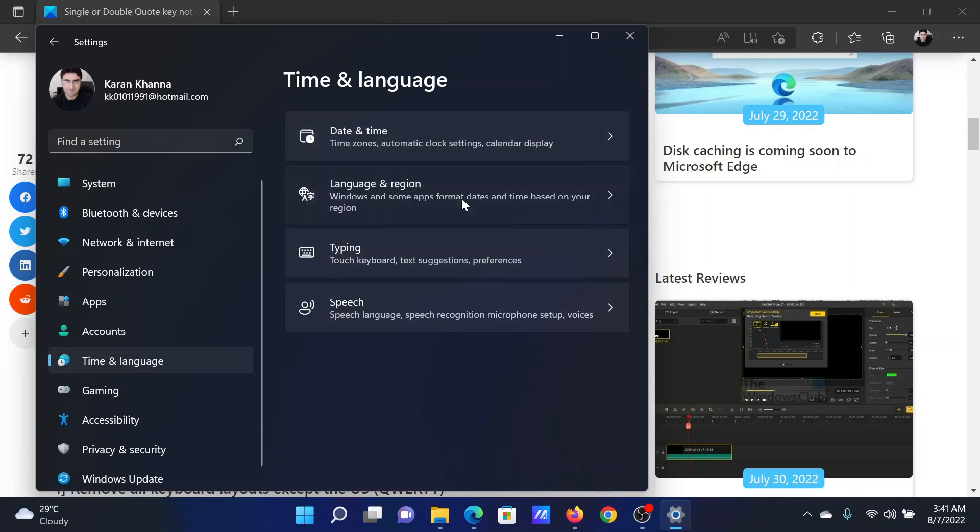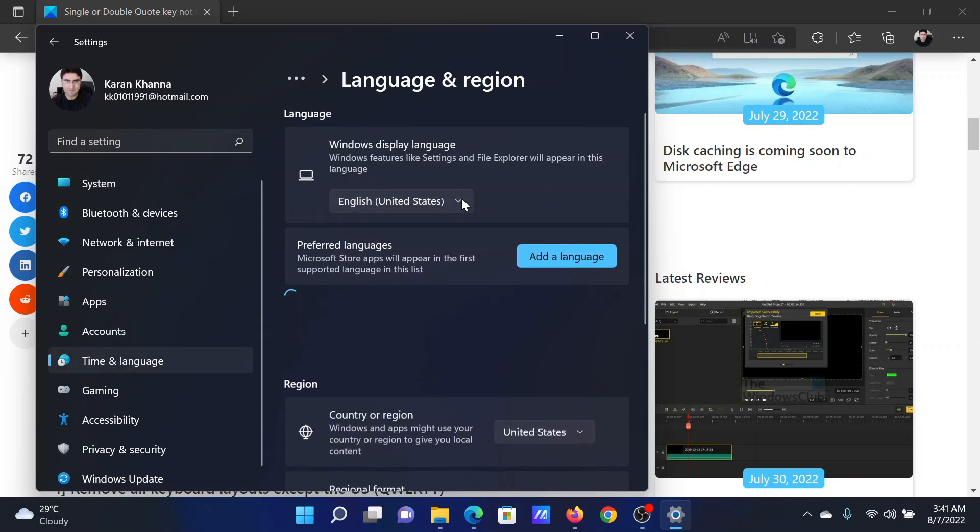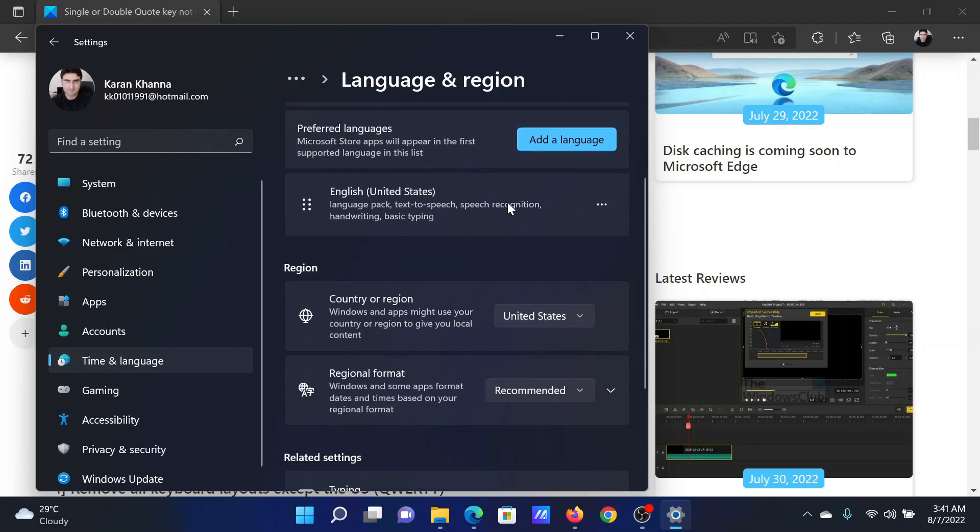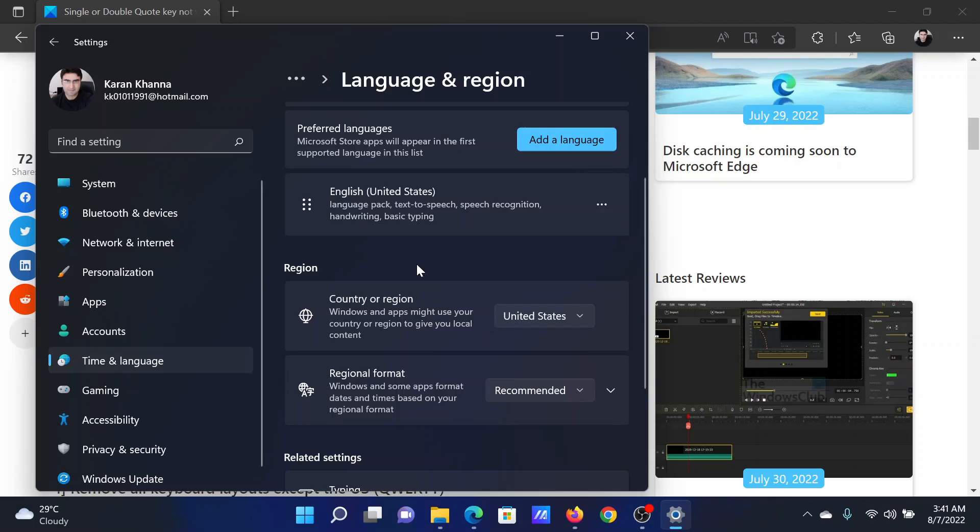In the right pane, select Language and Region. Here you can change the language. Make sure that it is selected as US English, and you can also delete all other languages using the remove option here.